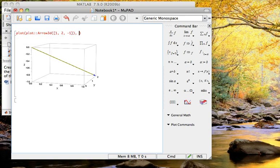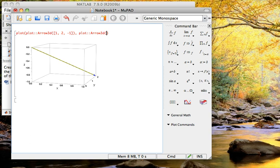So I need to create some more sets of points. Let's say I wanted to create the vector negative 2, 3, 4. So I would type in another plot, colon, colon, arrow 3D, and then 2, negative 3, 4, close that, close that.